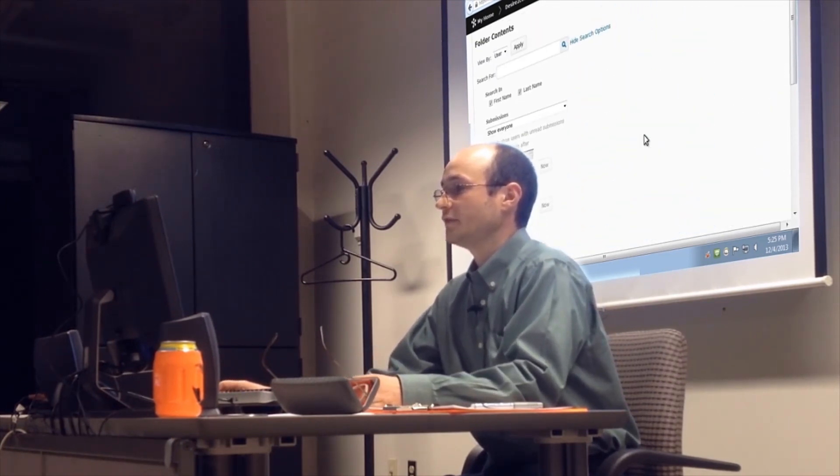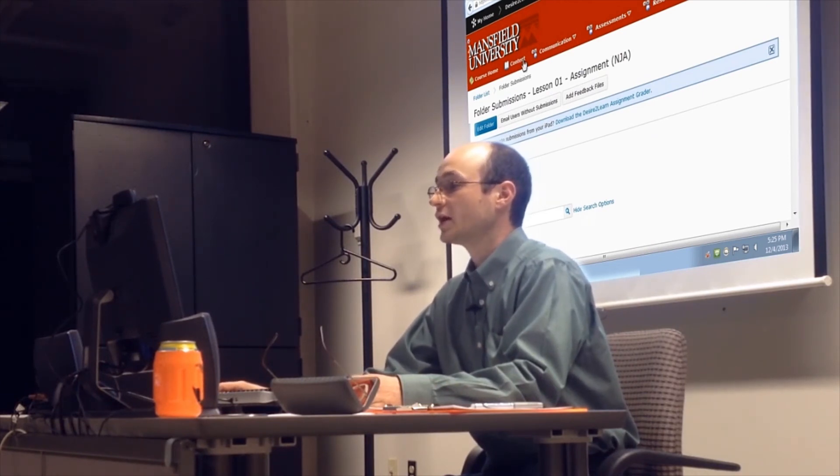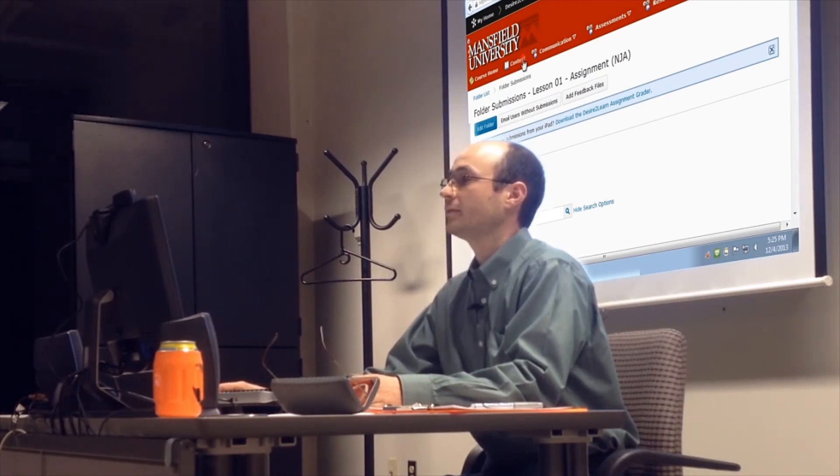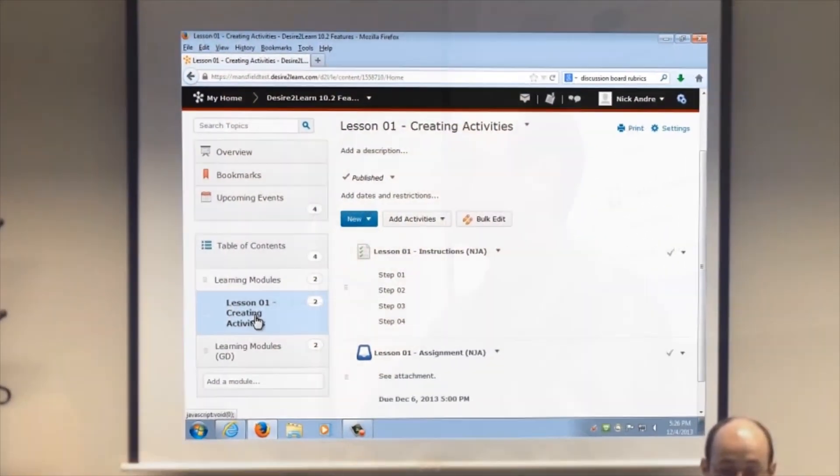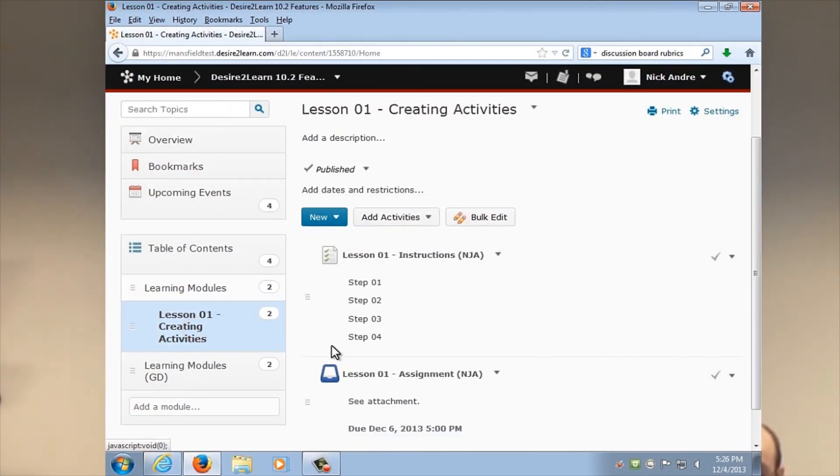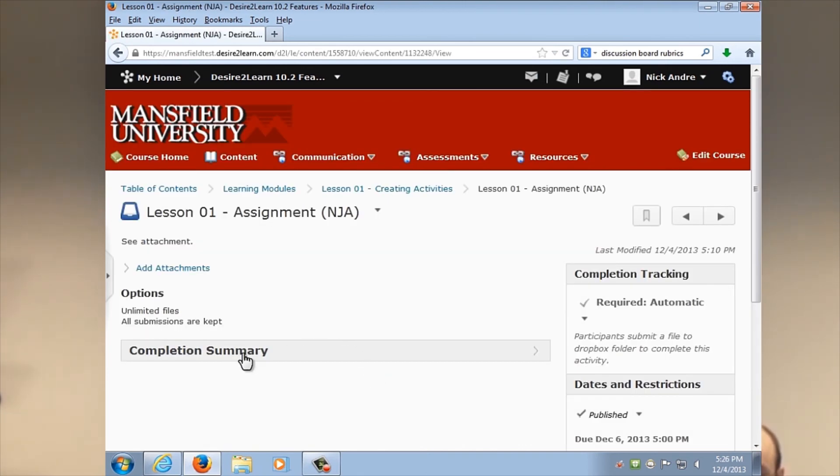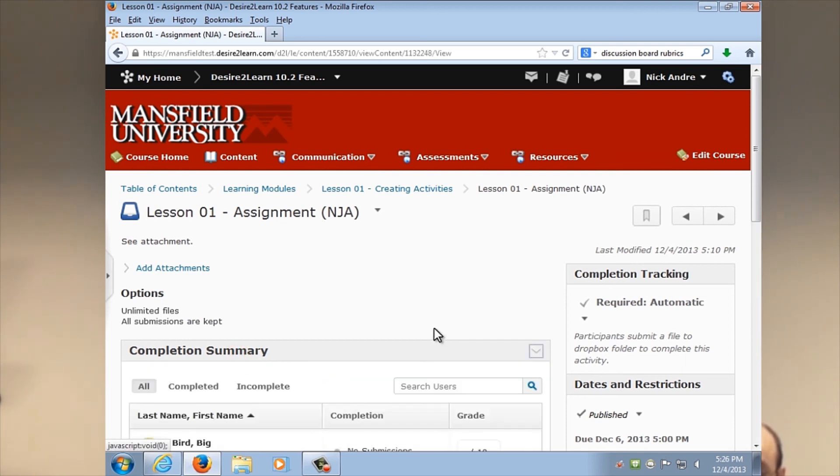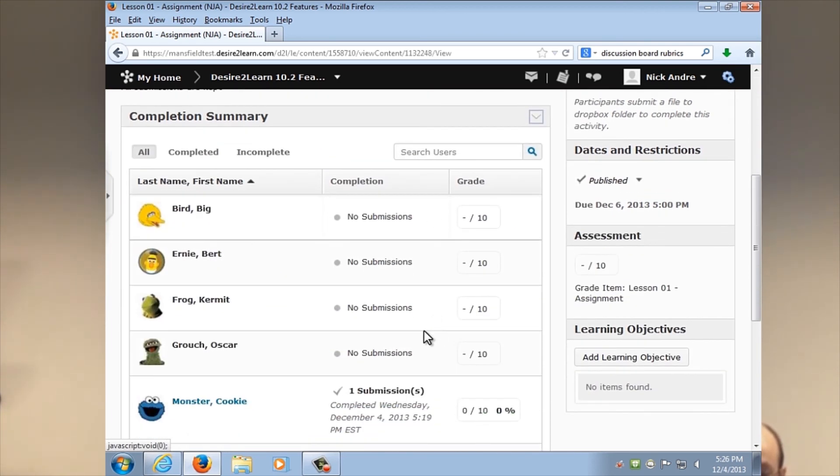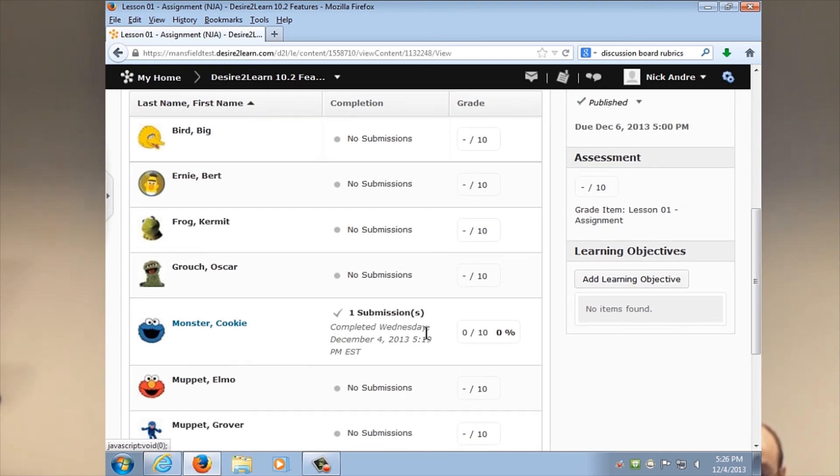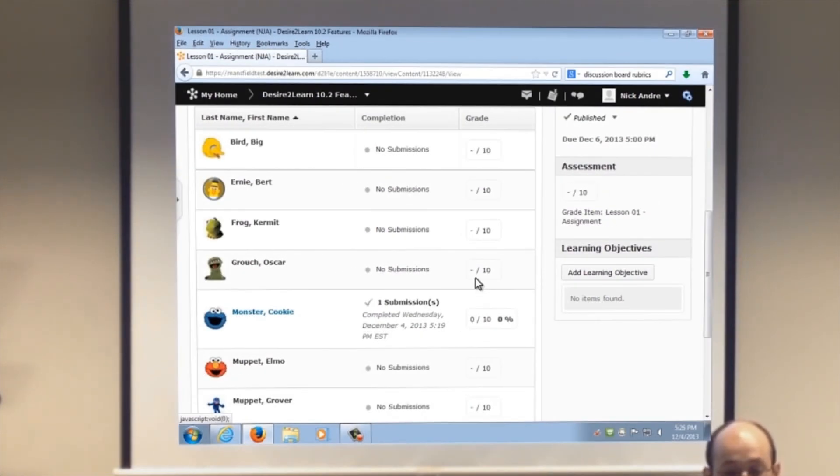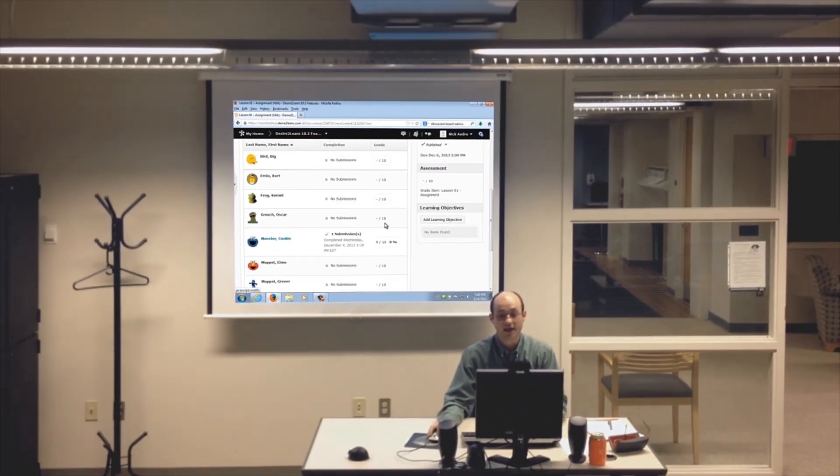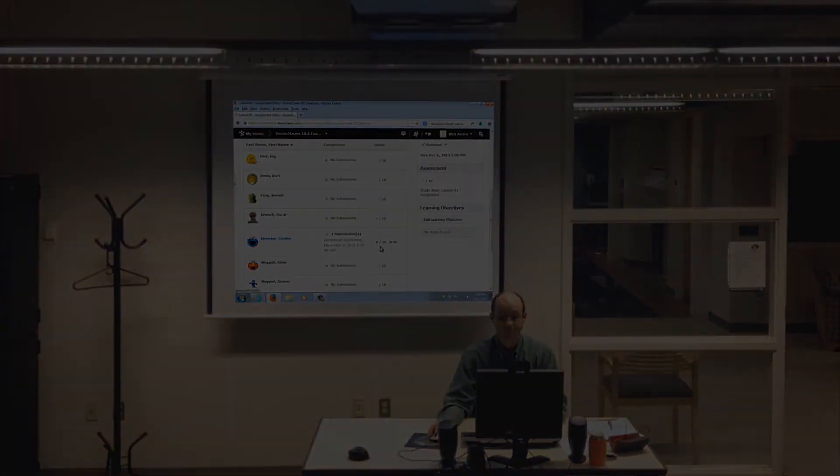But the neat thing is, if you allow me to go back, as I scroll all the way up to the top, I'm going to click on the Content tool. And I'm going to make sure I'm in Lesson 1, Creating Activities. And then I'm going to click on Lesson 1 Assignment. Click on that Completion Summary. And if I scroll down, I see that Cookie Monster has submitted. It's been graded because it's 0 out of 10. It's not dash out of 10. Dash is indicating that it hasn't received a grade. A zero is you got a grade, and you did really poor.